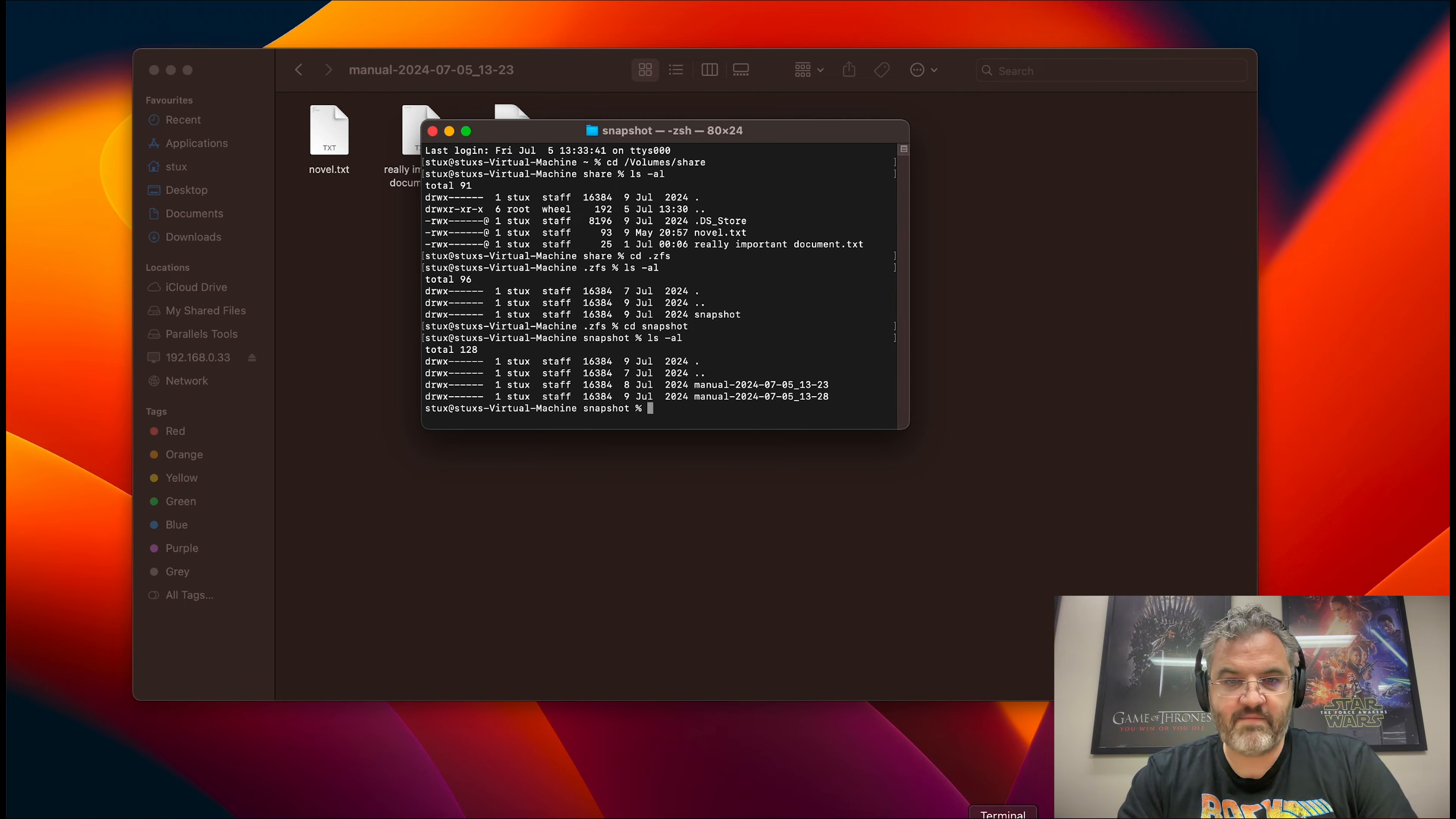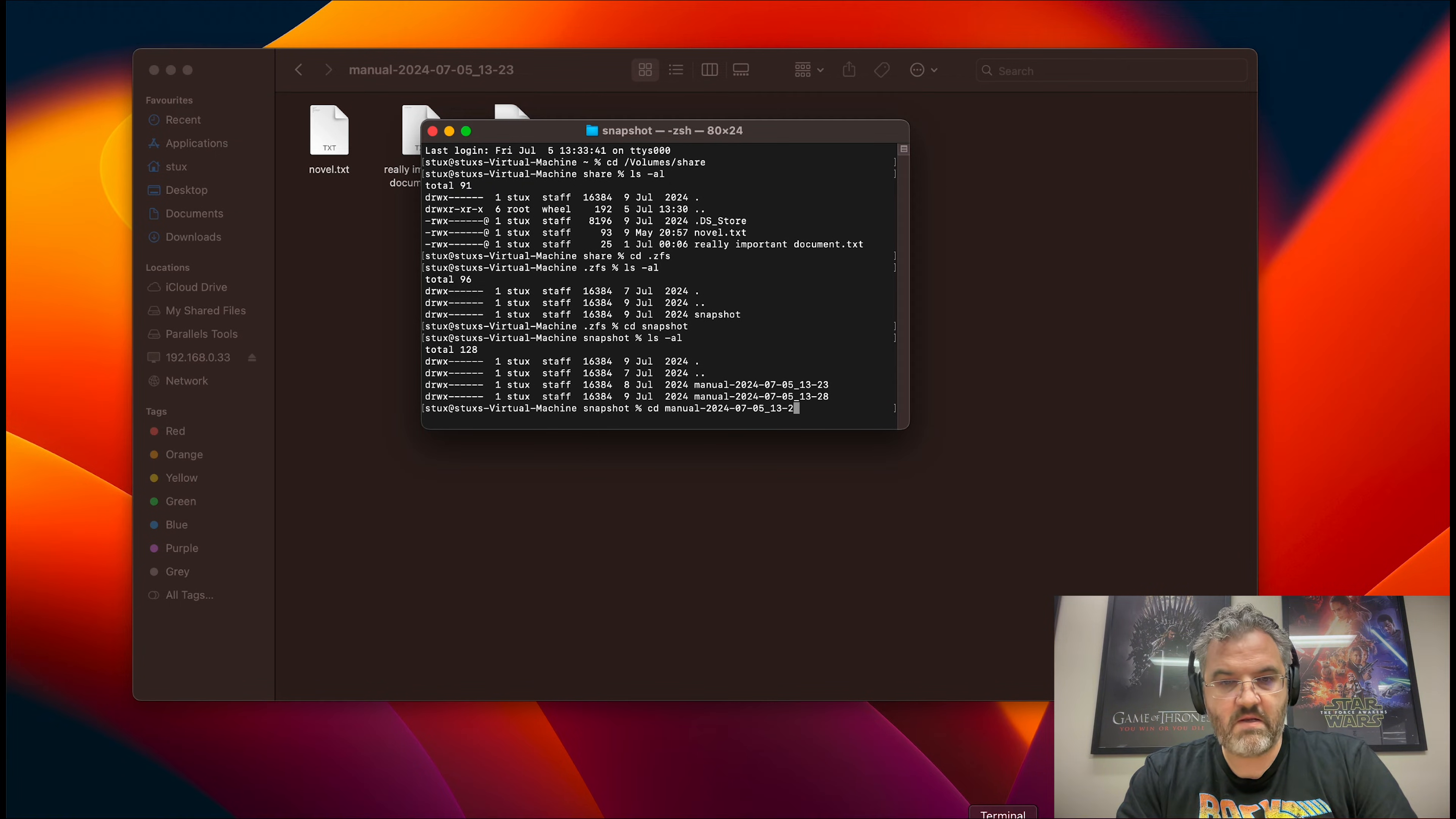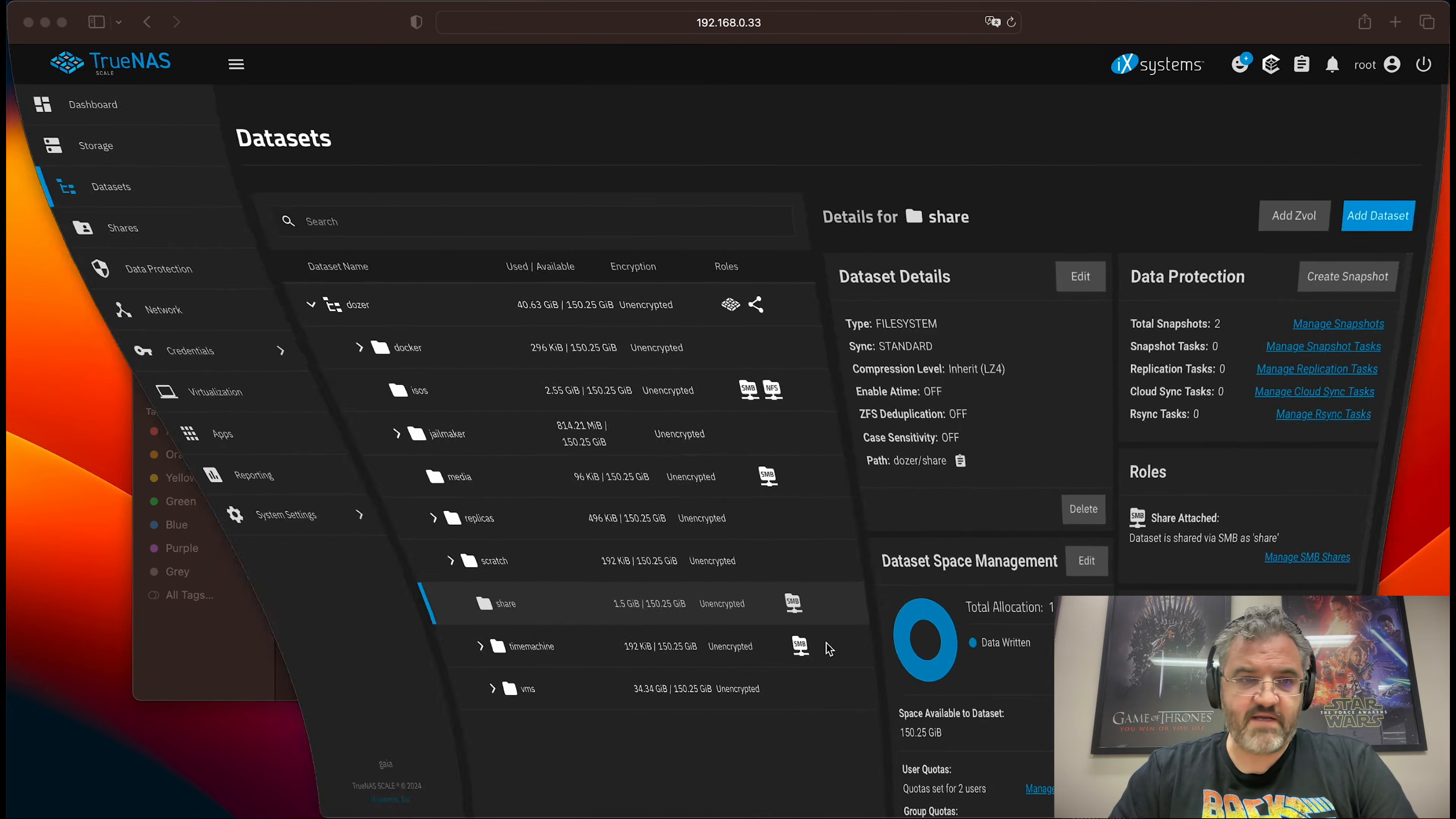There it is. There are the snapshots. You can press tab to complete inside the terminal. And there's the ISO.